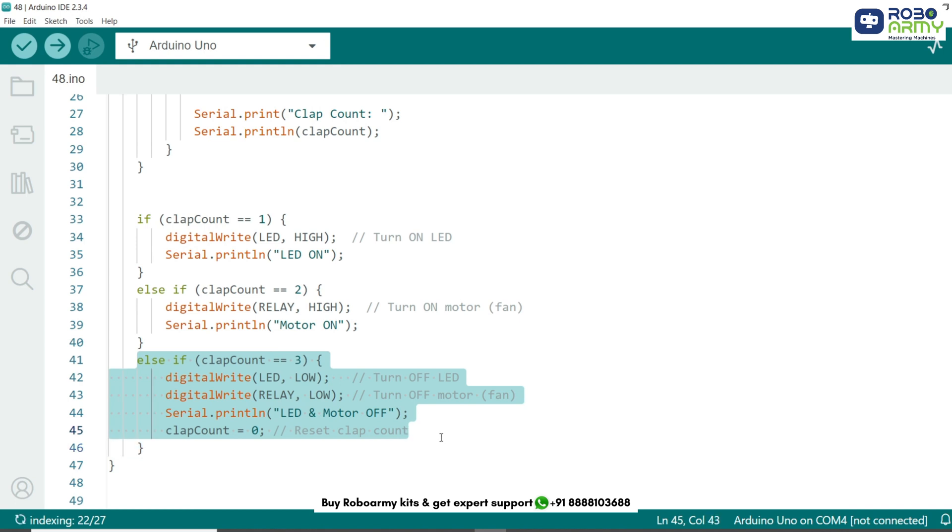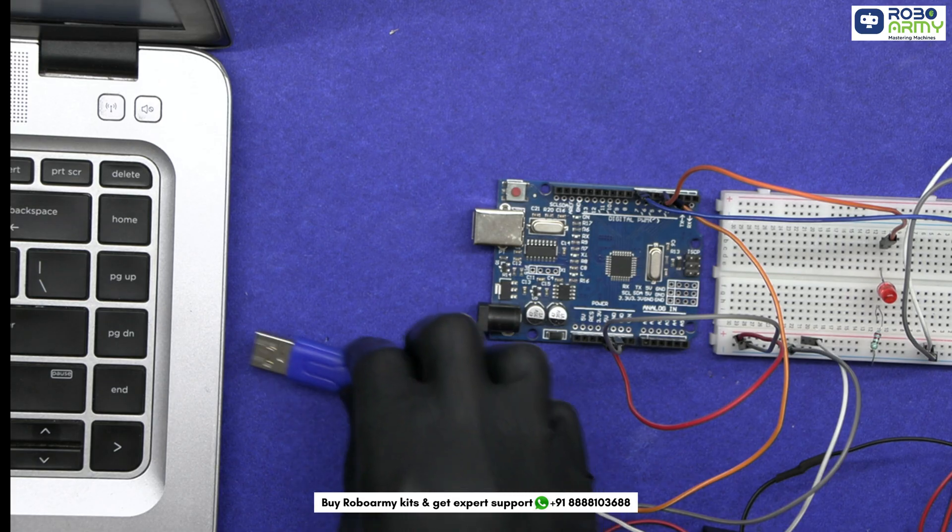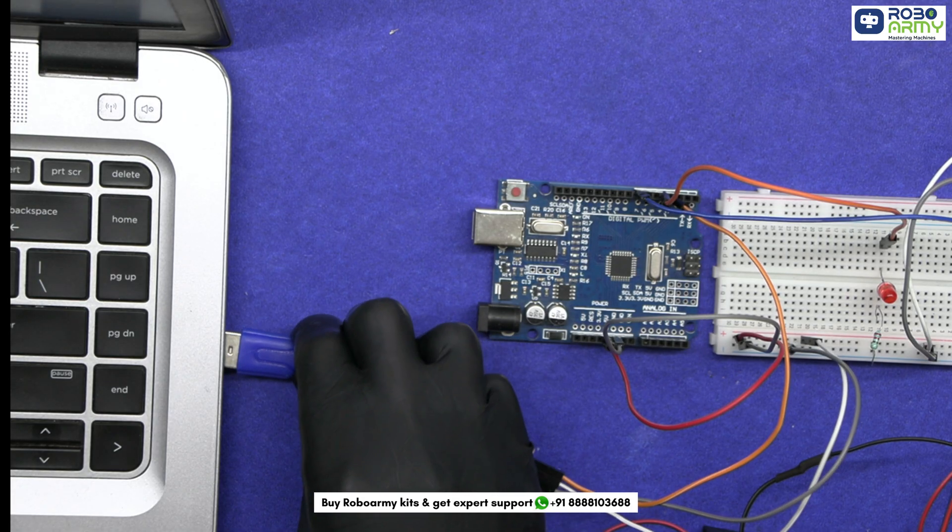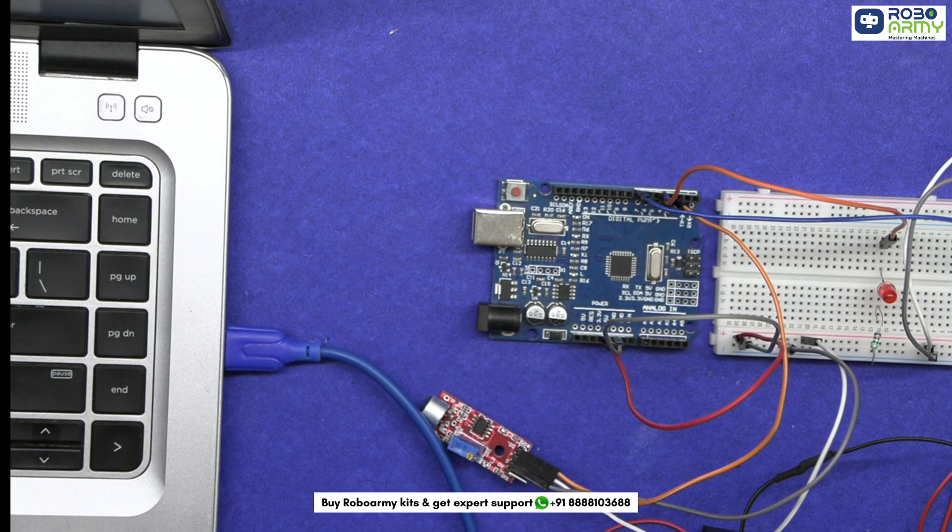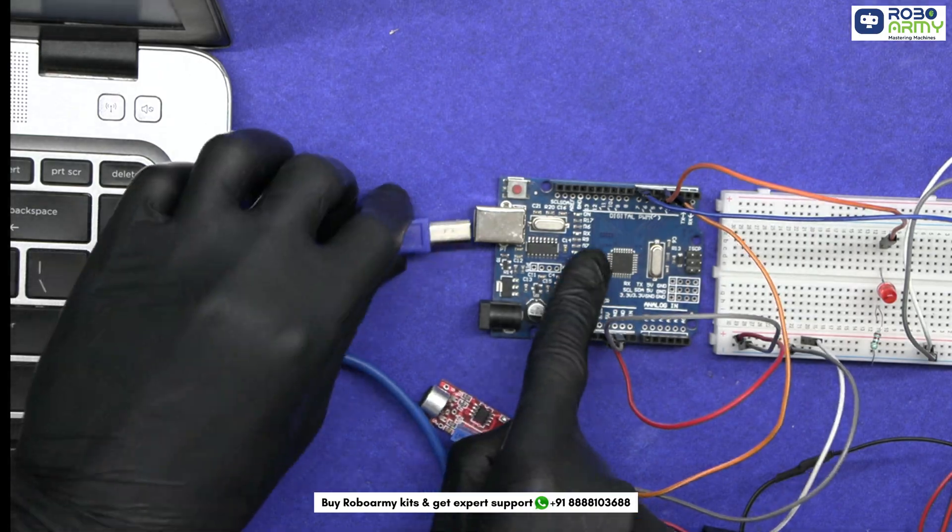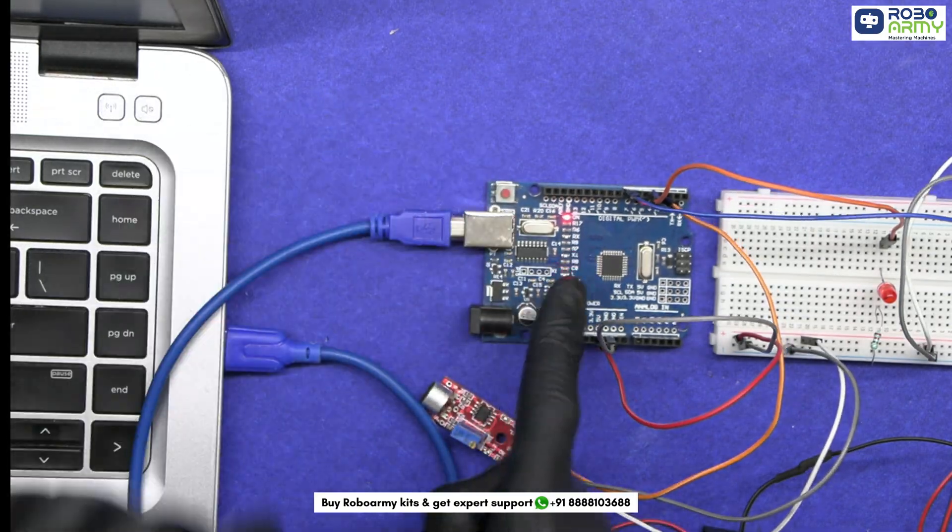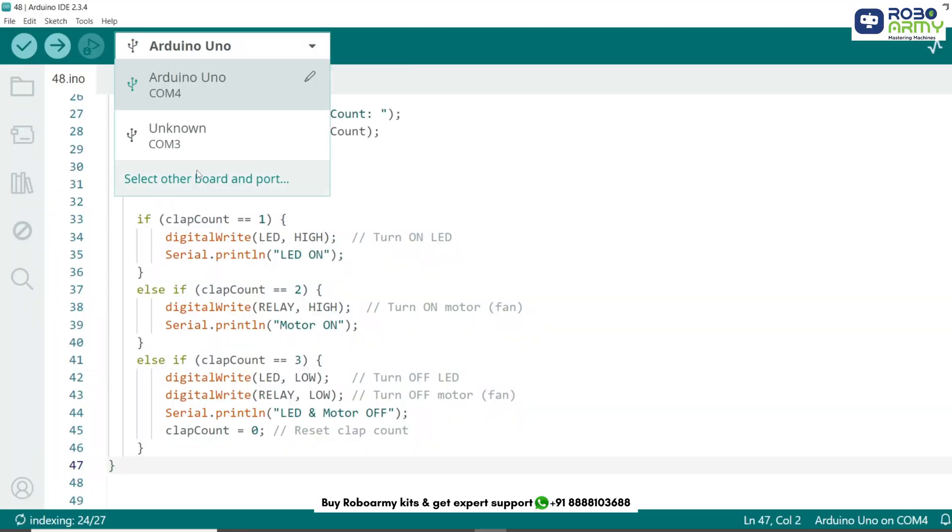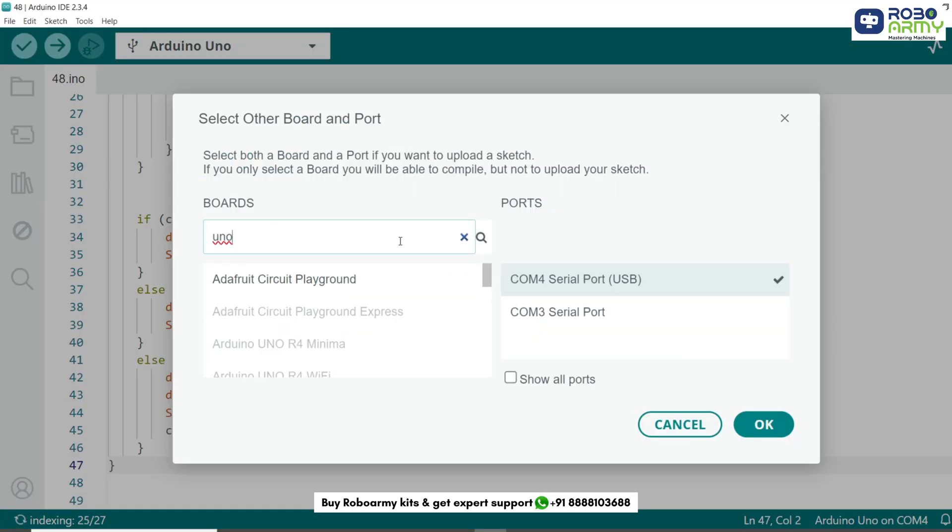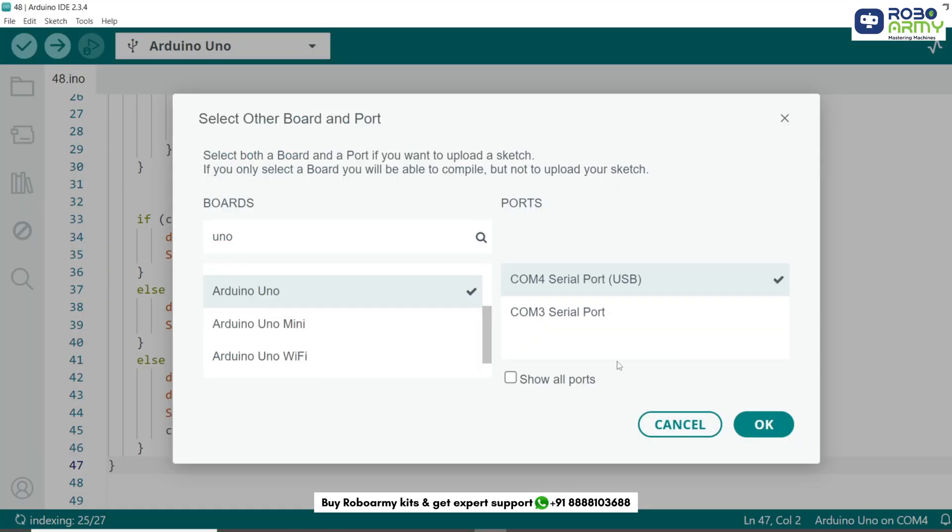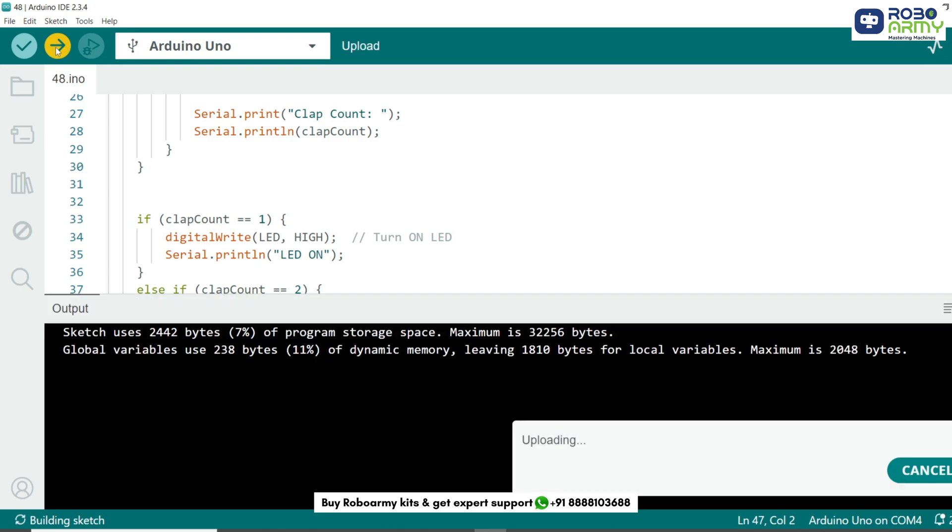This way our project functions just like a real-life sound control room automation system. Now let's upload our code to the Arduino. Connect your Arduino Uno to your computer using a USB cable. Select port and board in the Arduino IDE. Click the upload button.